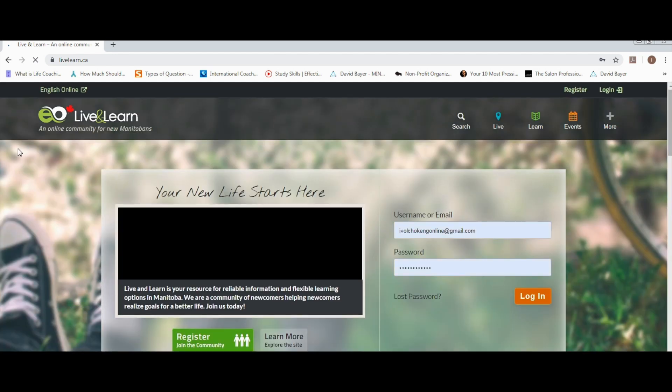Once you are on the live and learn website, please enter your username and password and click login.